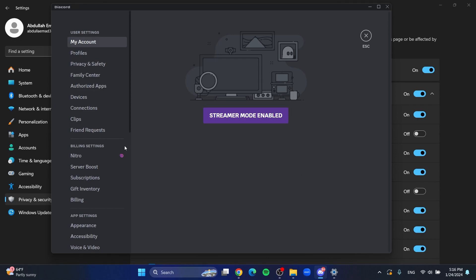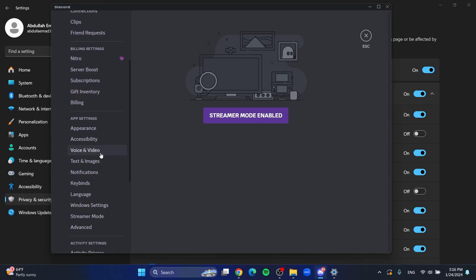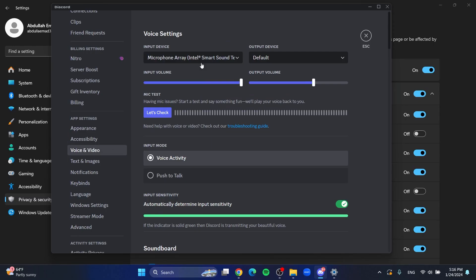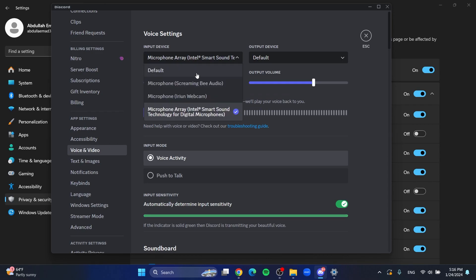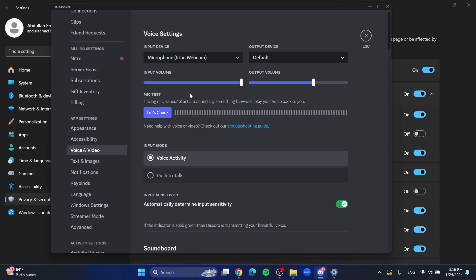Then go to voice and video. Then you need to actually here select the right microphone as well. If this is not selected it will not work. As you can see right here, it's showing me that it's working.